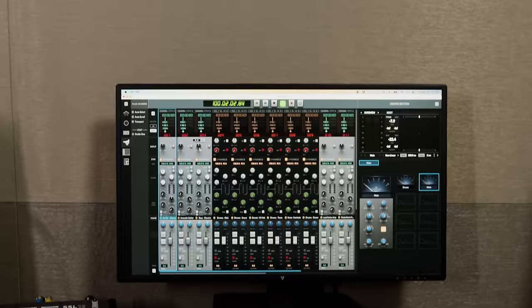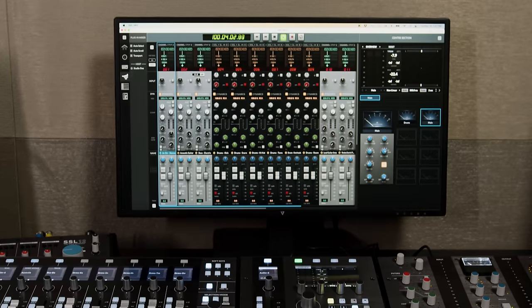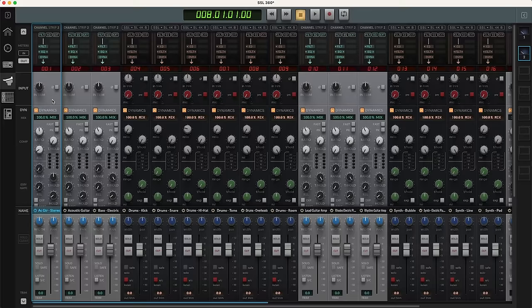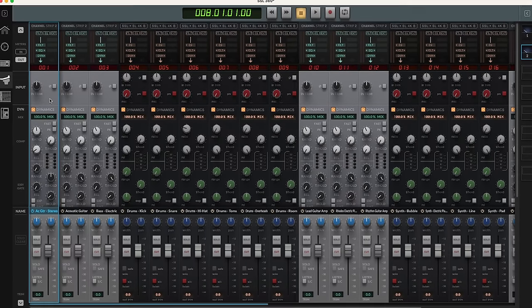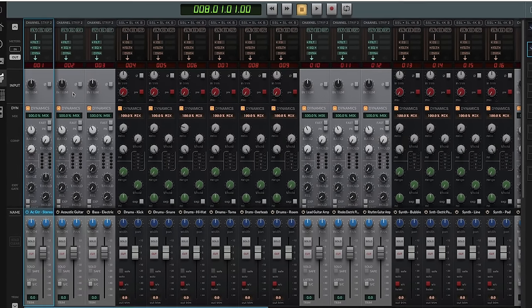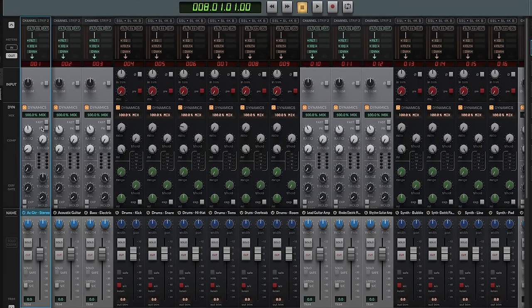Hi, I'm Mitch Gallagher from Sweetwater. Today we're checking out a new control surface from Solid State Logic as well as their 360 degree ecosystem. Let's get started.